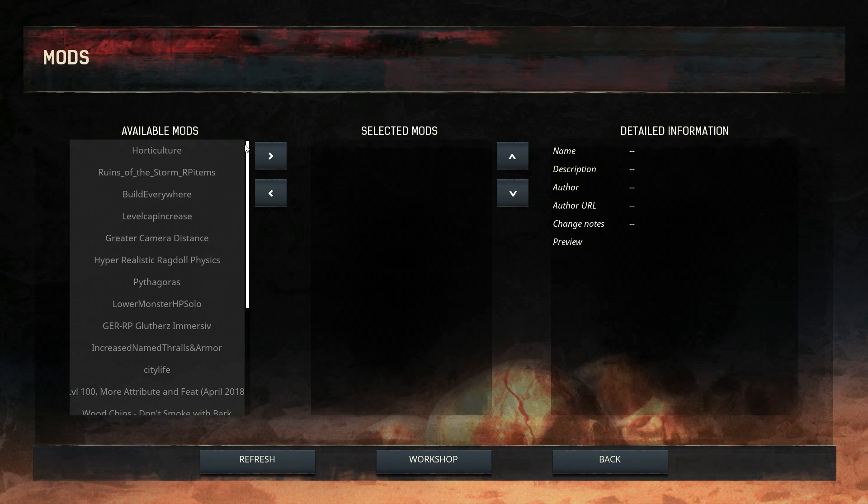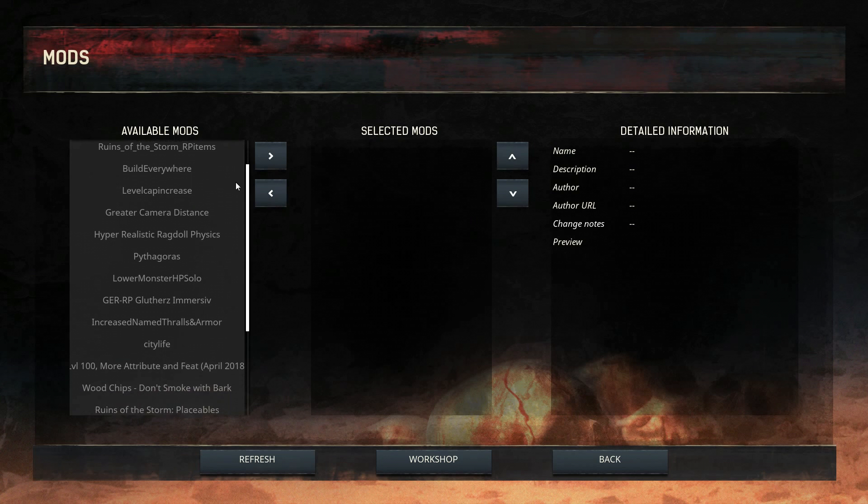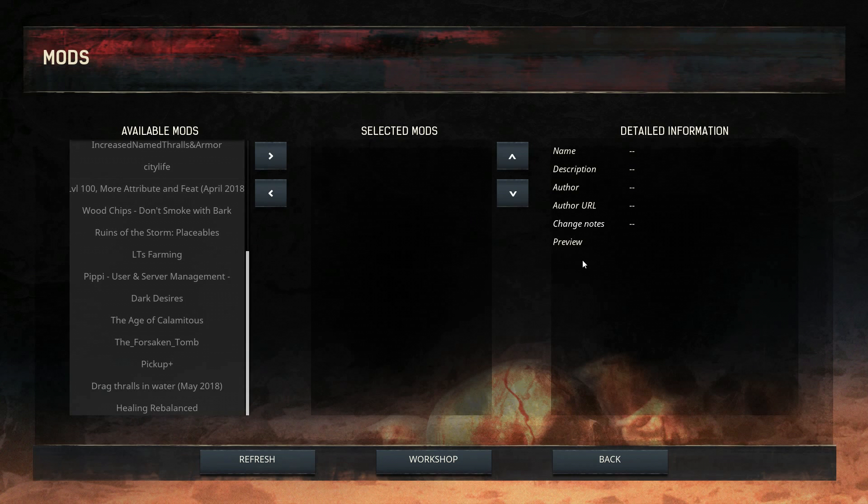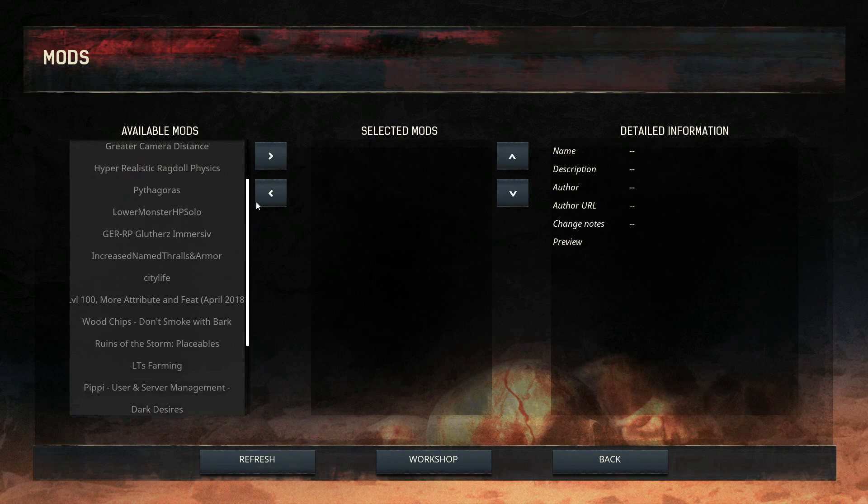The issue with having the game open while downloading workshop mods is this may happen. You won't be able to select any of the mods without restarting the game. So you will have to shut down the game after installing a mod. Let's restart the game.